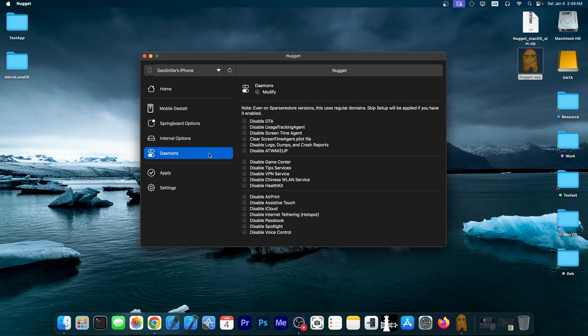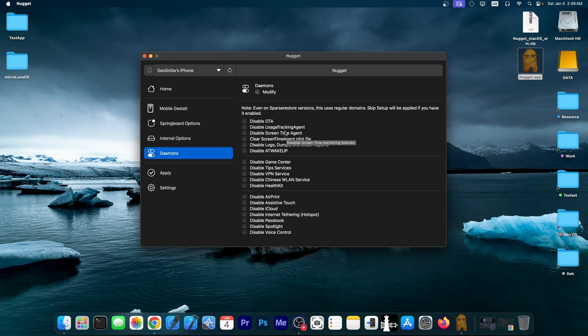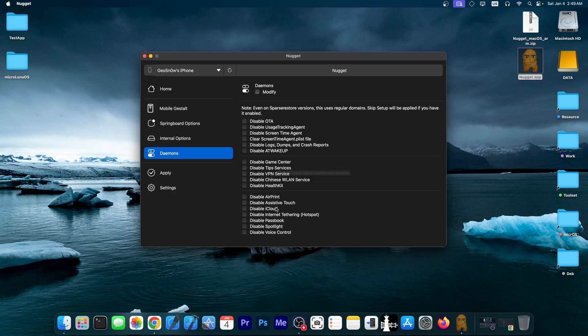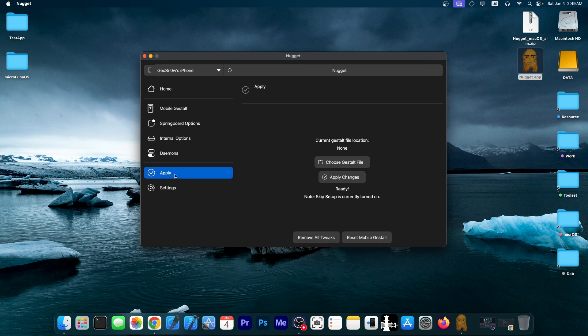And then you have daemons in here that you can essentially disable. And this is actually nice, because if you disable, for example, the OTA daemon, you will disable updates. It will stop trying to get updates. Screen time monitoring features, disable usage tracking agent for more privacy, I imagine. And we have Game Center over here for background services, iCloud and AirPrint and whatever. You can enable or disable them, and then you apply the changes.